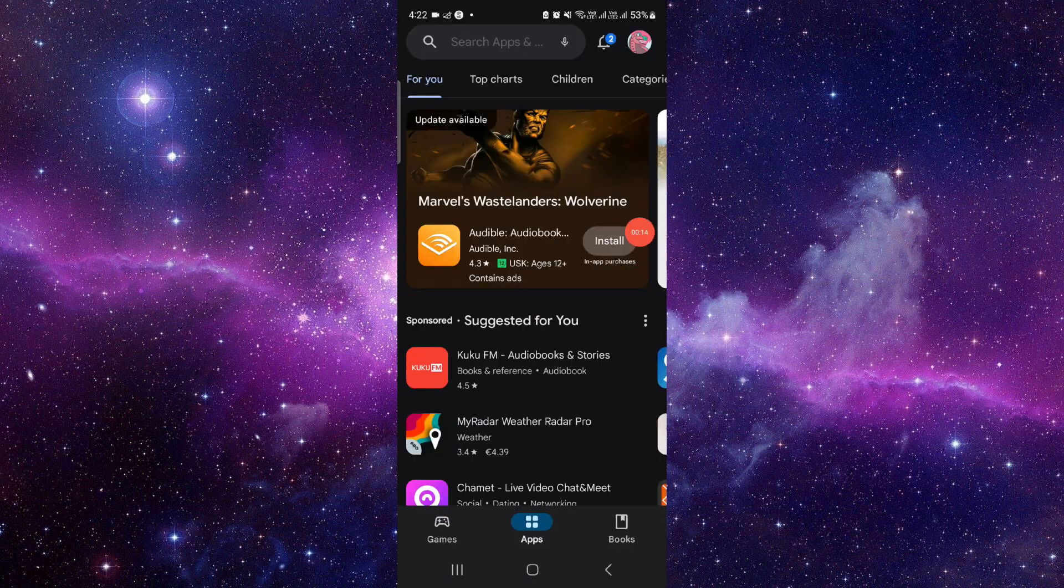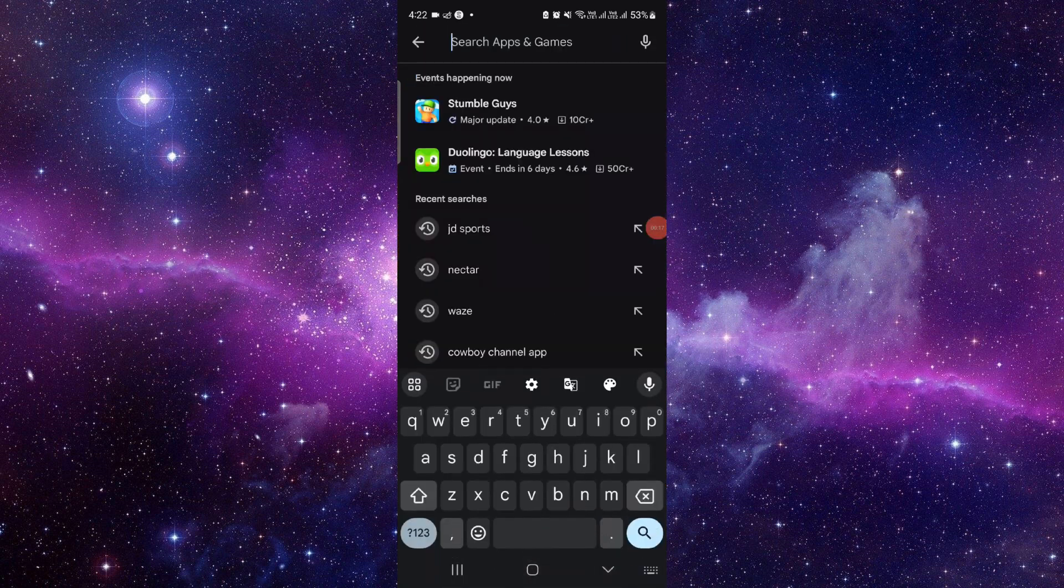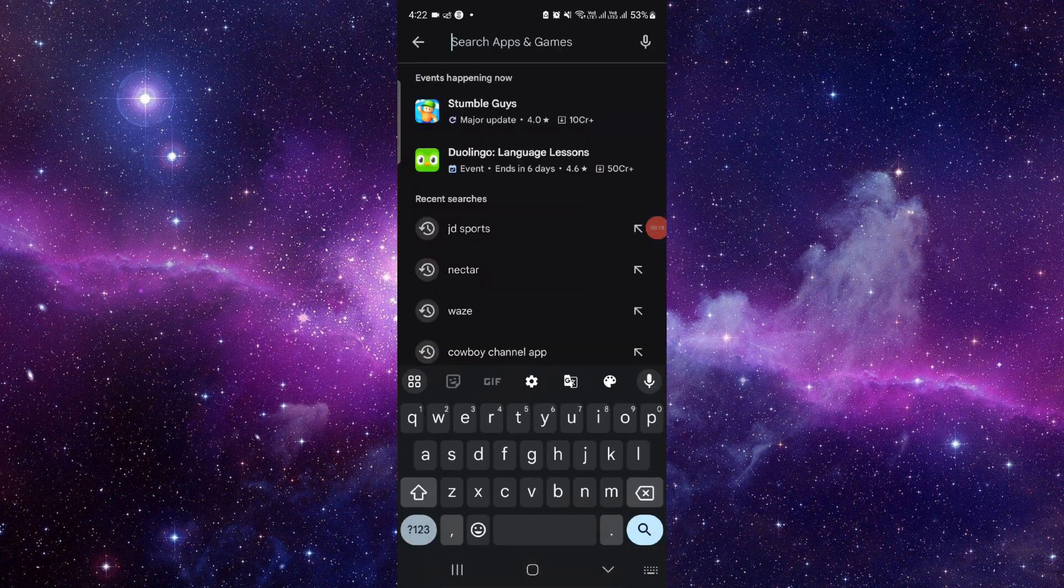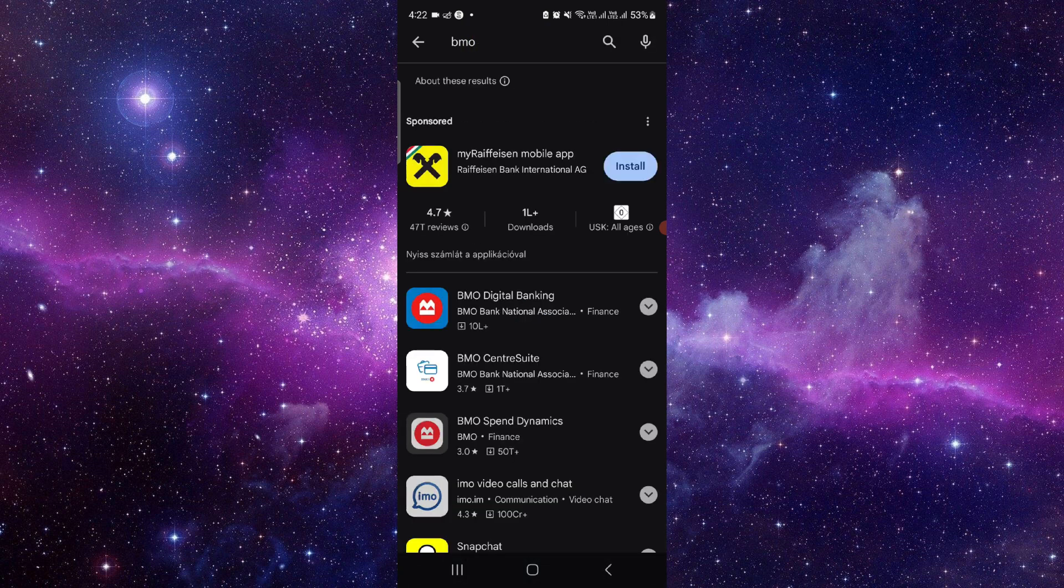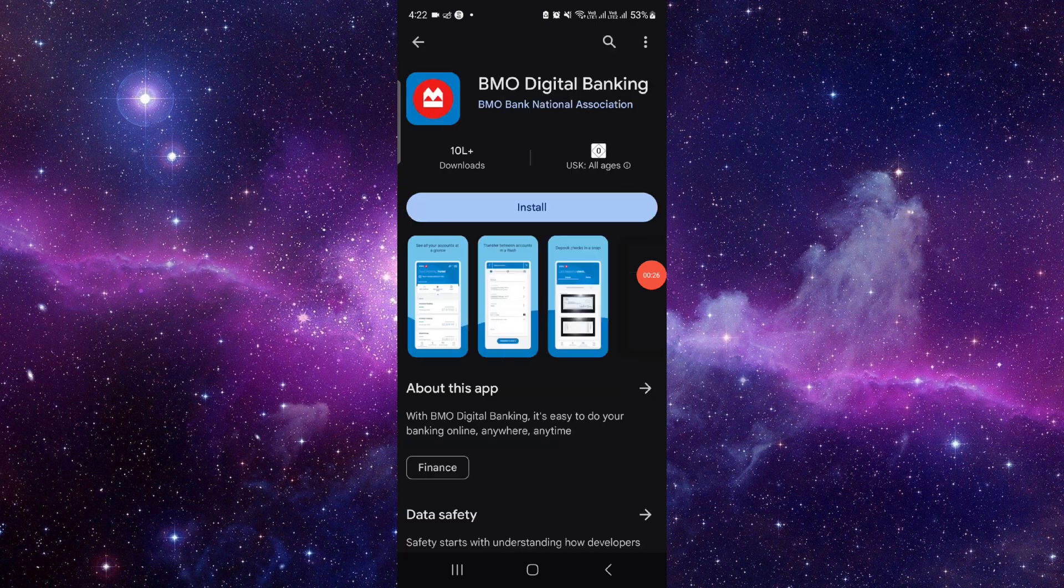If you are an iOS user, then you have to open your Apple Store. Just go in the search and search for the BMO app. So here we can see the BMO app.